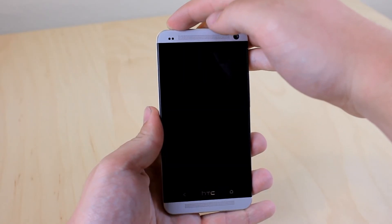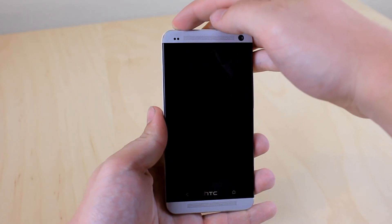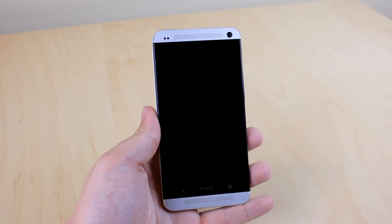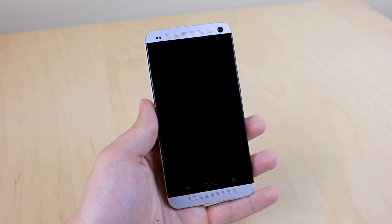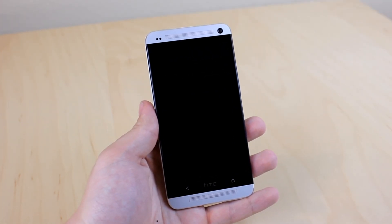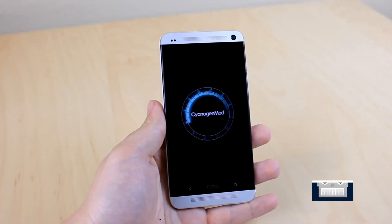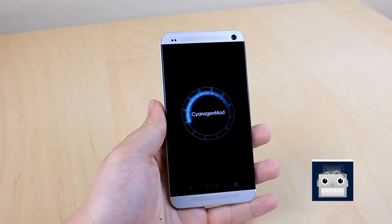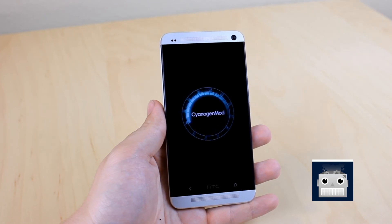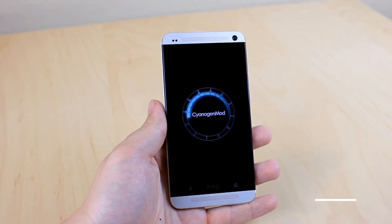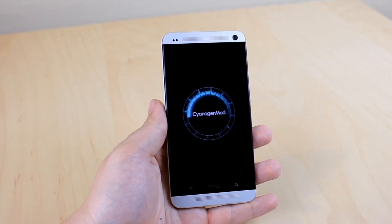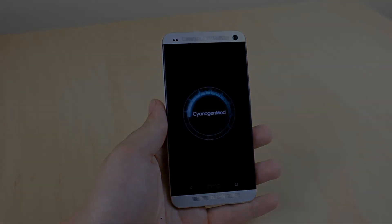Now click on reboot system now and your phone will boot up into CyanogenMod 10.1. Anyways guys, thanks for watching this how to install CyanogenMod 10.1 on your HTC One. Hopefully this helped and I'll talk to you all later.